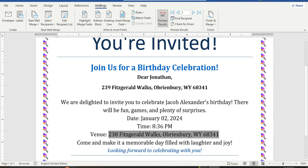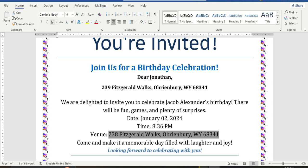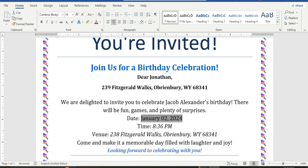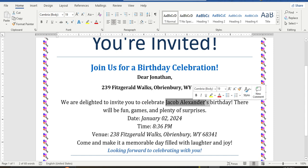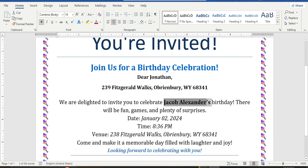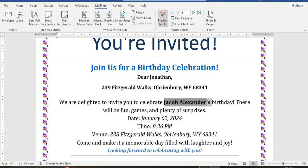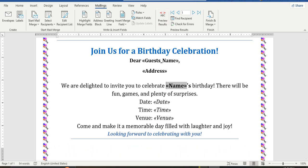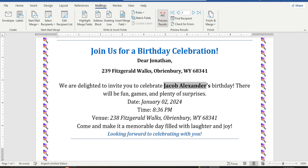If we want to change the formatting, I will change it to italic. The time field will also be italic. The venue will be bold.